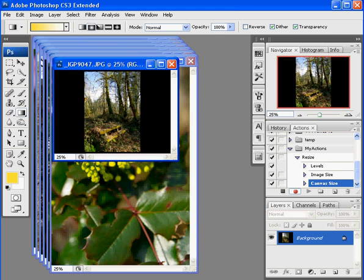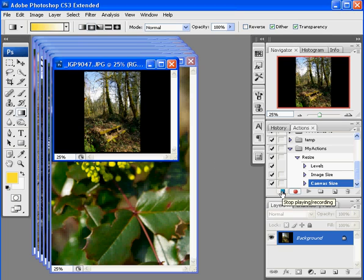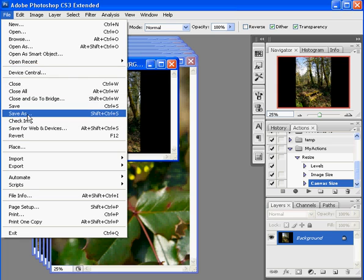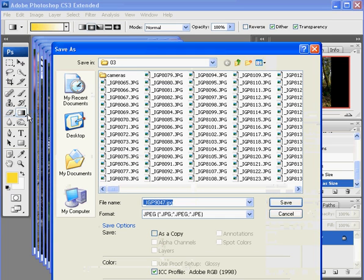Now my image is properly resized for the EID. I'm done with my action. So I push the stop button over here. Stop playing recording. And the last thing I need to do with this image is to save it. So I'm going to go file and save as.